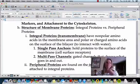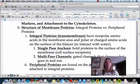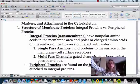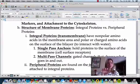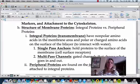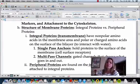There are anchored proteins and free-floating proteins. The anchored ones are attached to the cytoskeleton and they're not going anywhere. The free-floating ones are just bouncing around throughout the membrane.